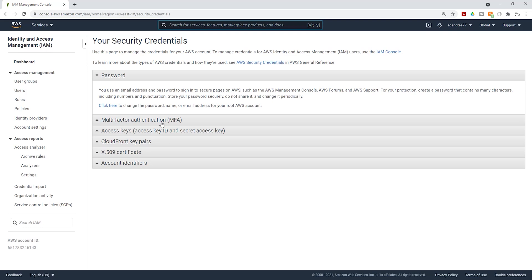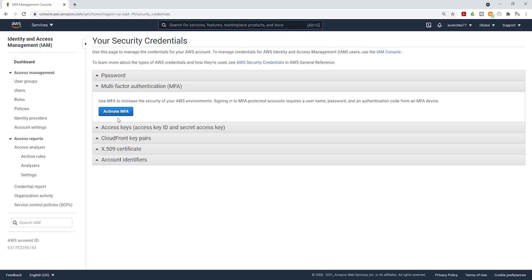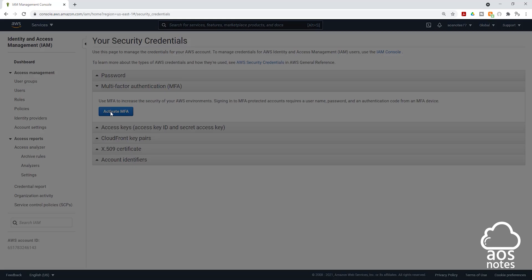On this page, select multi-factor authentication here and click activate MFA.